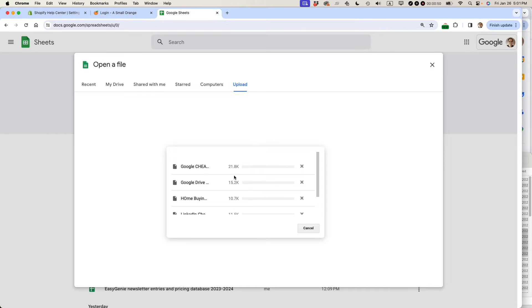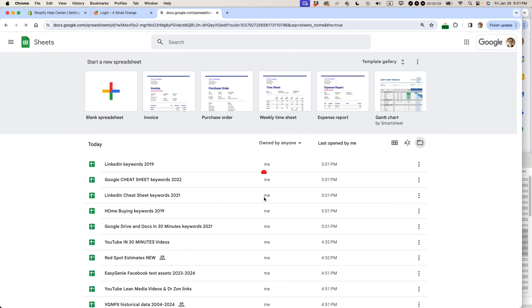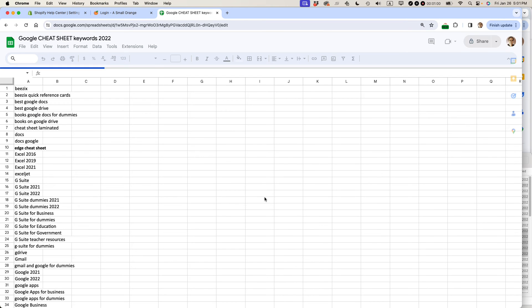And you can see it's in the process of processing them. Usually what happens is it will open up one of the files in Google Sheets and we can take a look at that. But then I'm going to show you the menu.